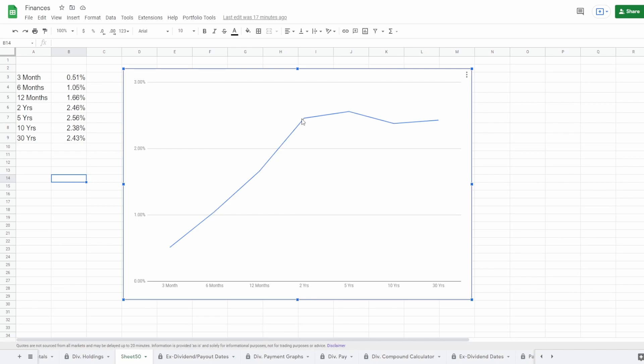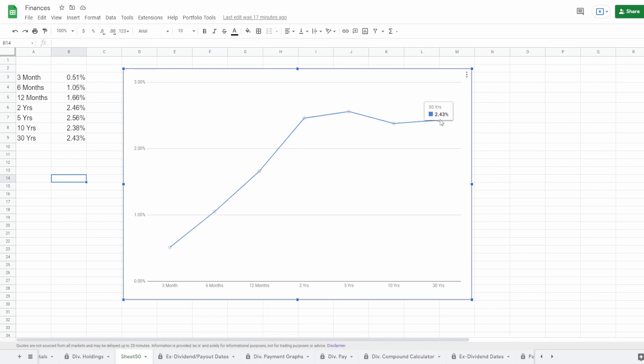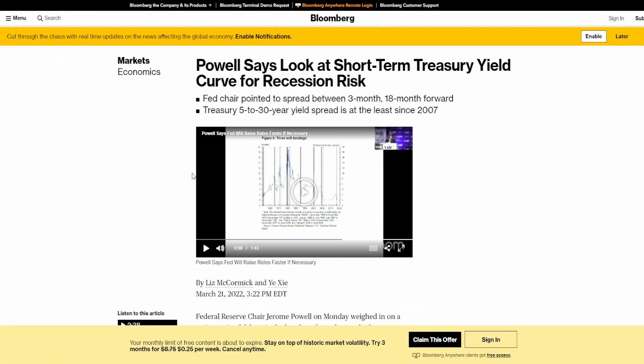This is going to end up causing a lot of issues because again, normally what people usually tend to look at is the two and the 10, and when this inverts people tend to get scared. I don't understand why nobody has mentioned yet the two and the 30 inverting. That is a huge concern.